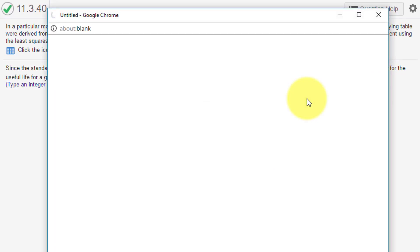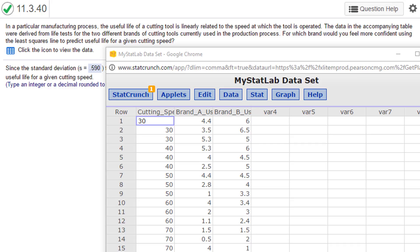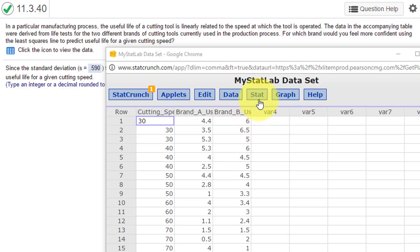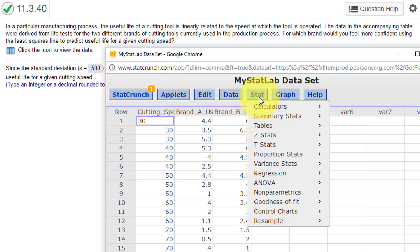The first thing we need to do is decide which is our X variable and which is our Y variable—which is the predictor variable and which is the response variable. The way I like to think about it: in this case they're asking us to predict useful life, therefore useful life would be our response variable Y, using the brand. So our brand is our predictor, and that is the X.